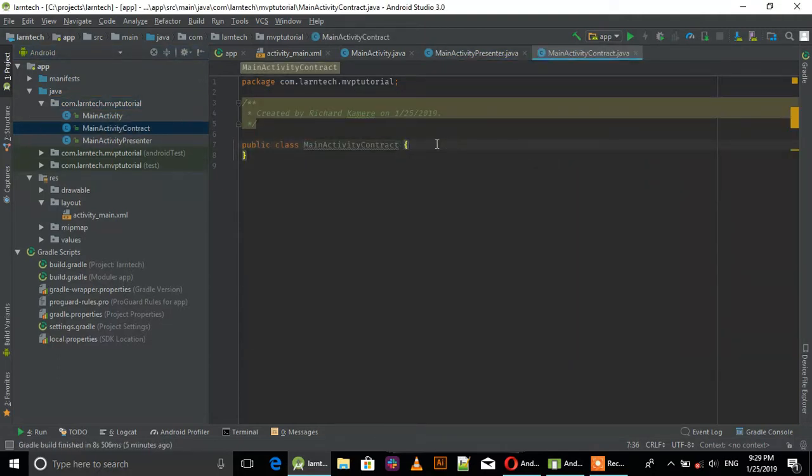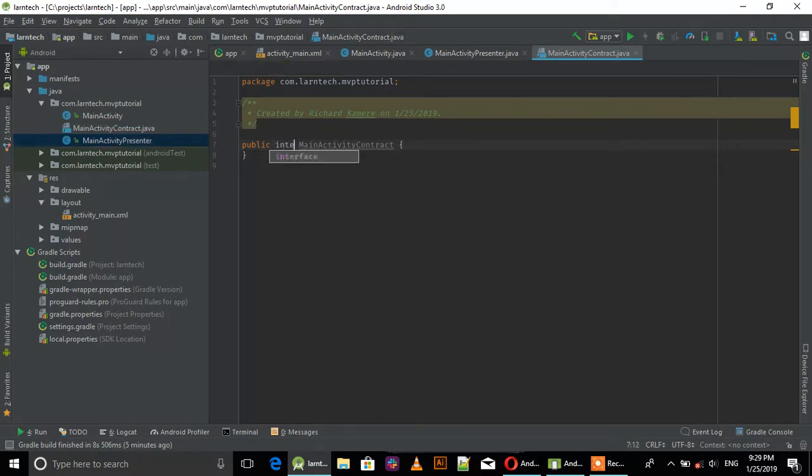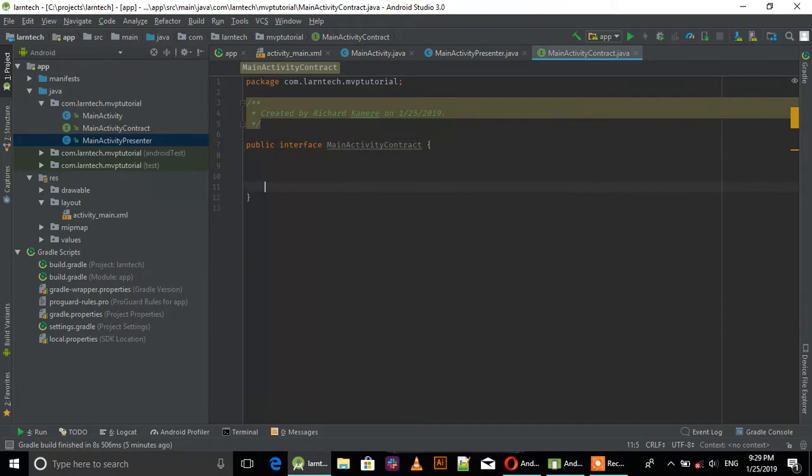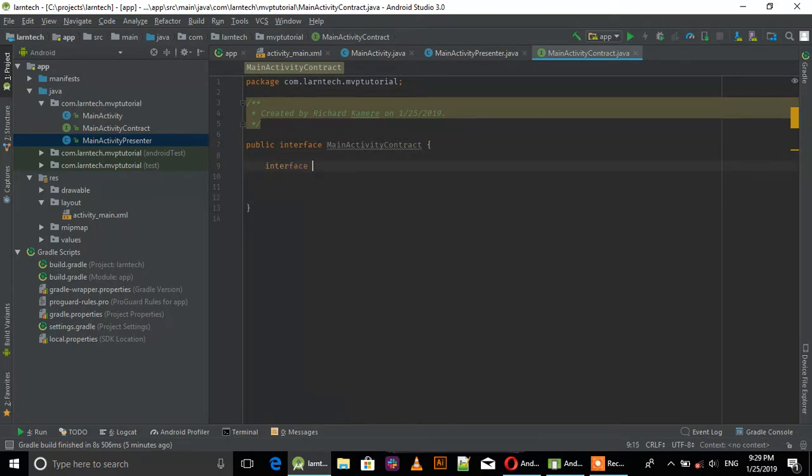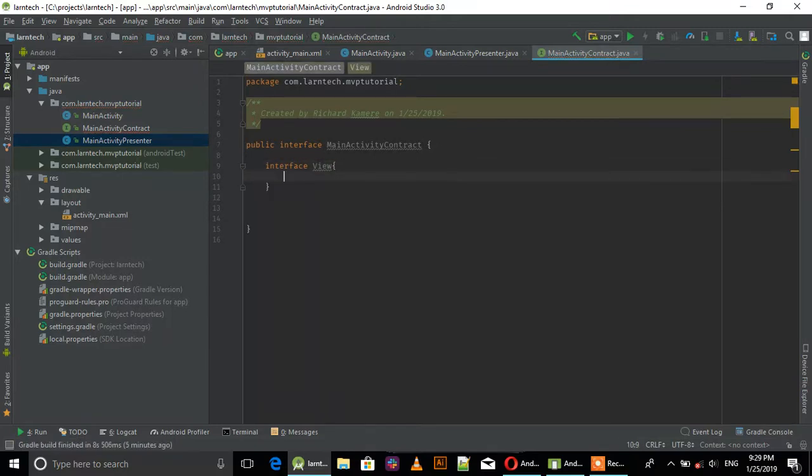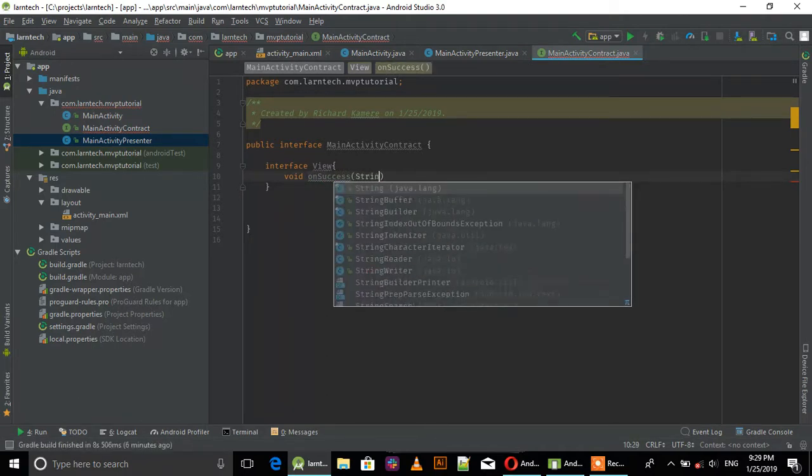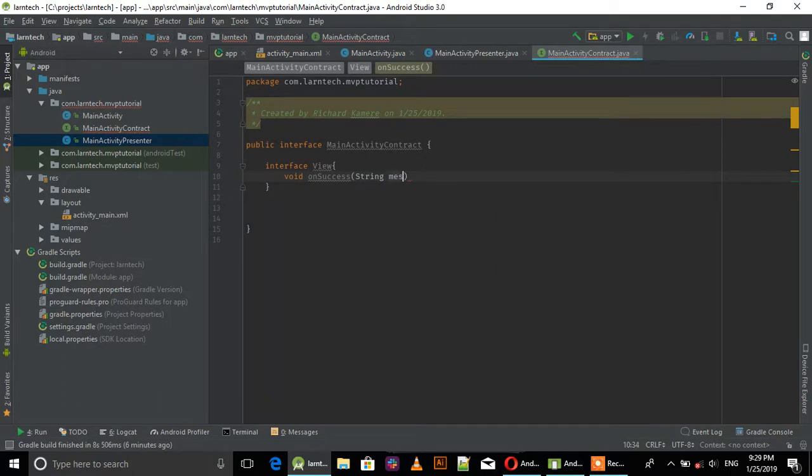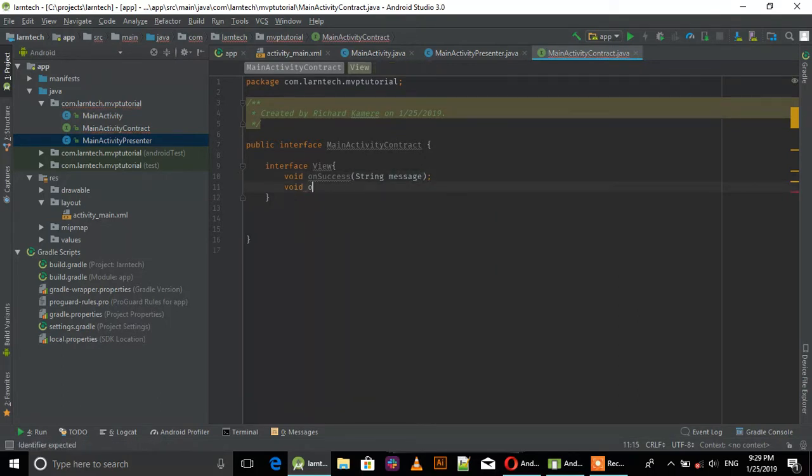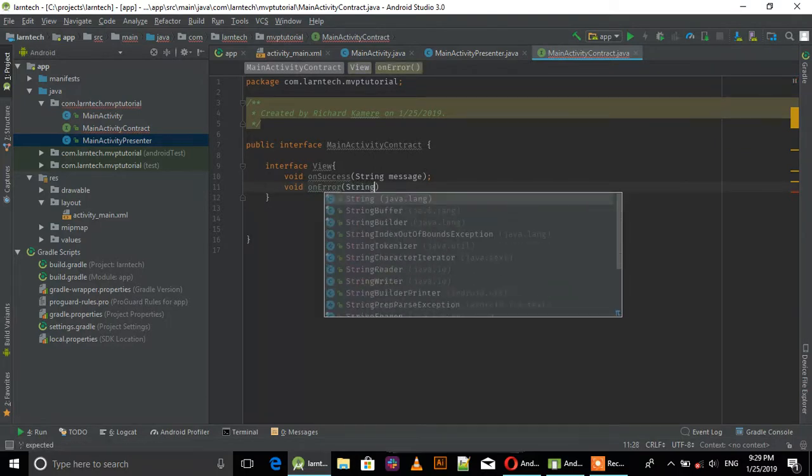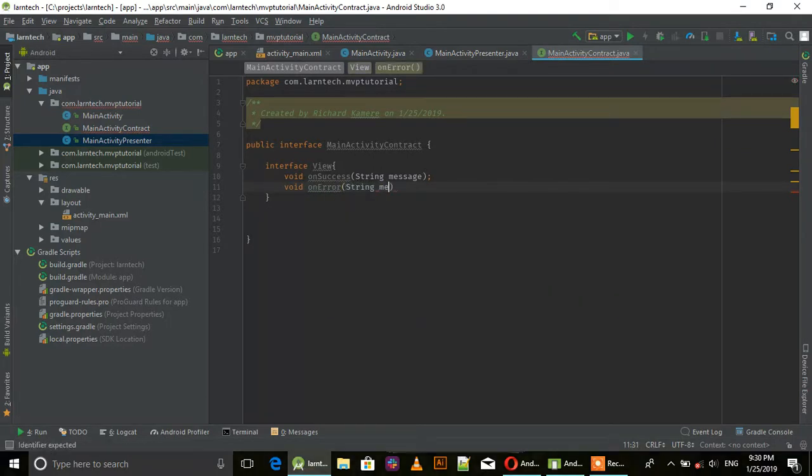Create MainActivity Contract as an interface. Inside it, create an interface View with void onSuccess that takes a String message parameter, and void onError that also takes a String message parameter.